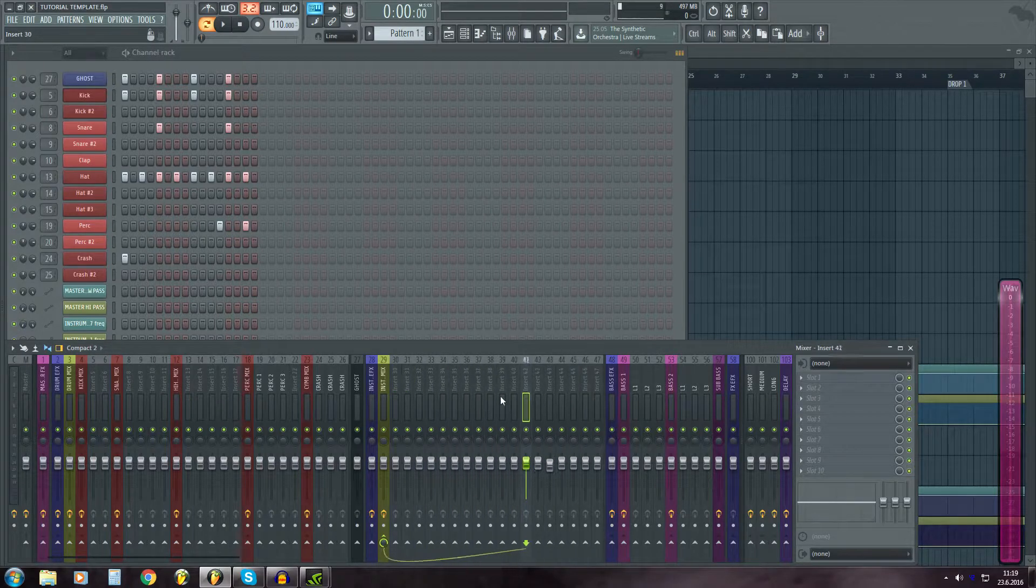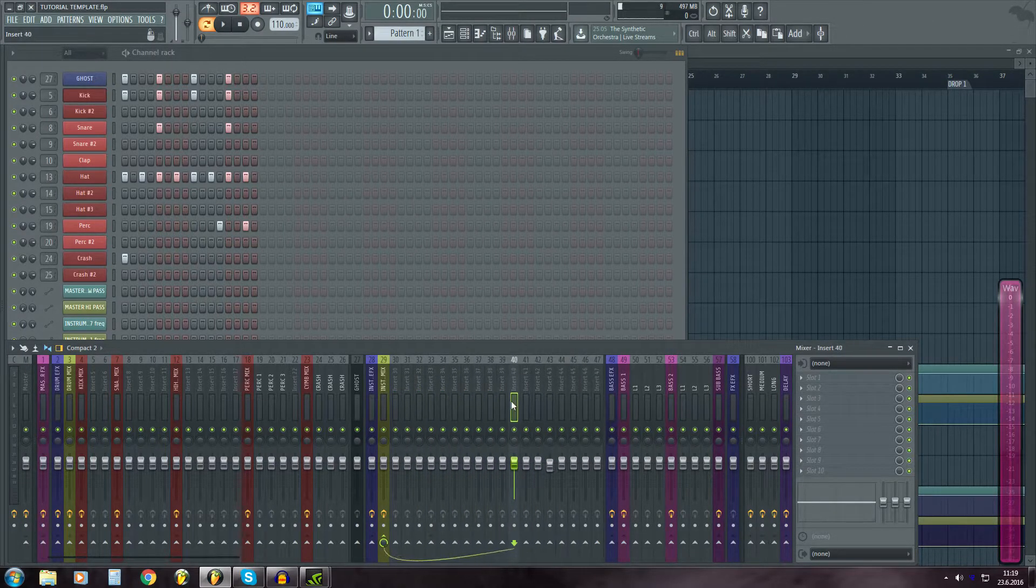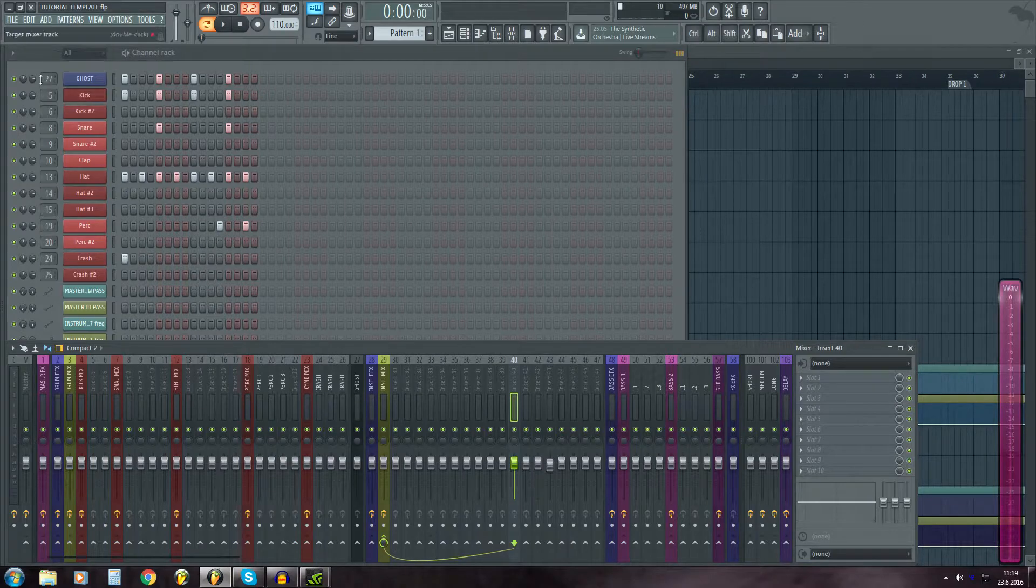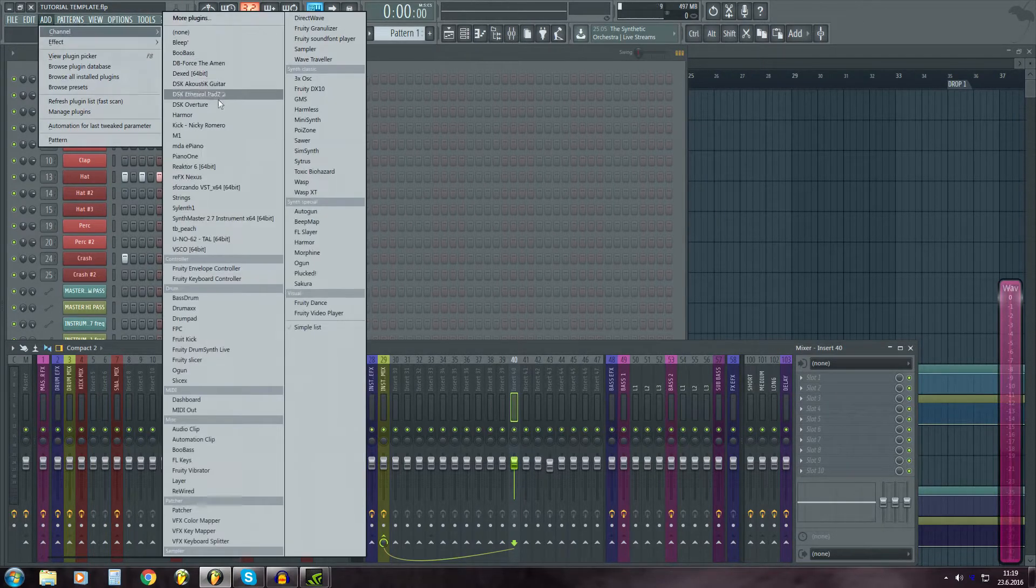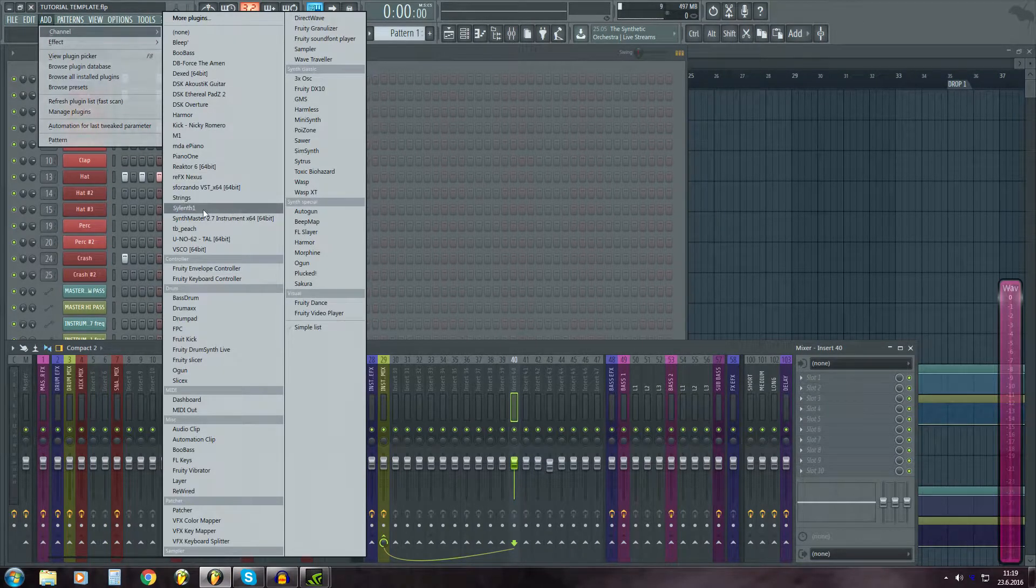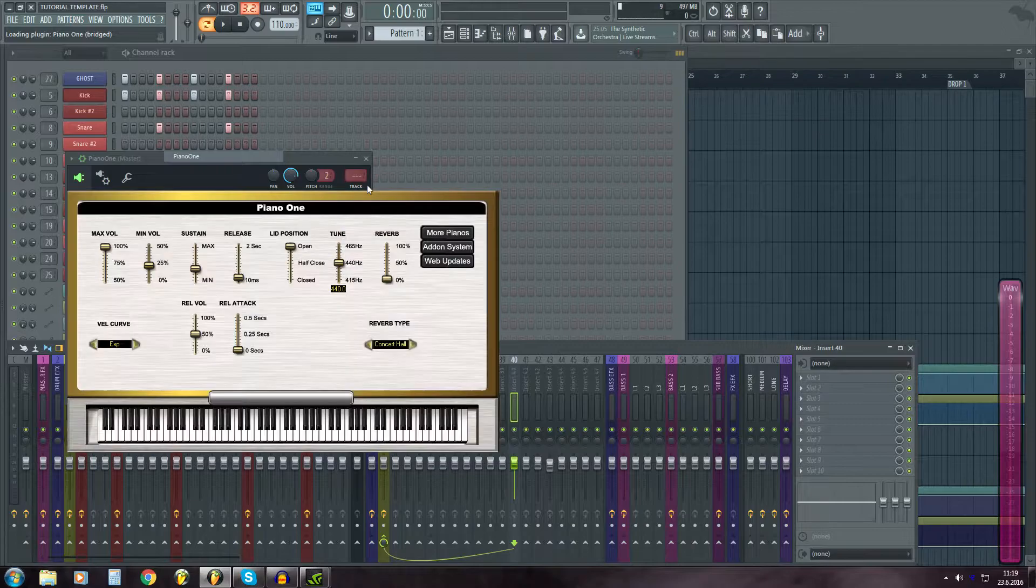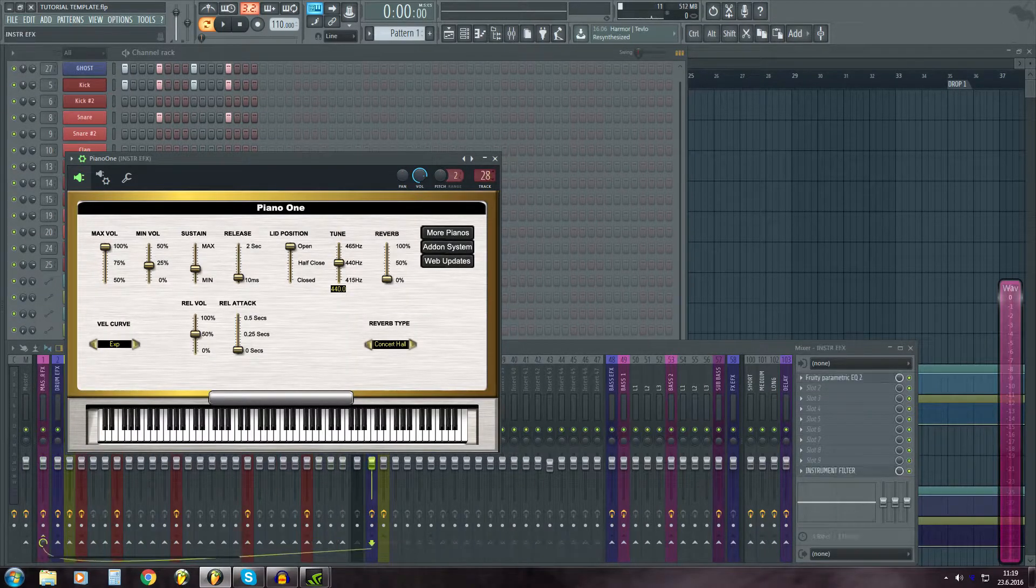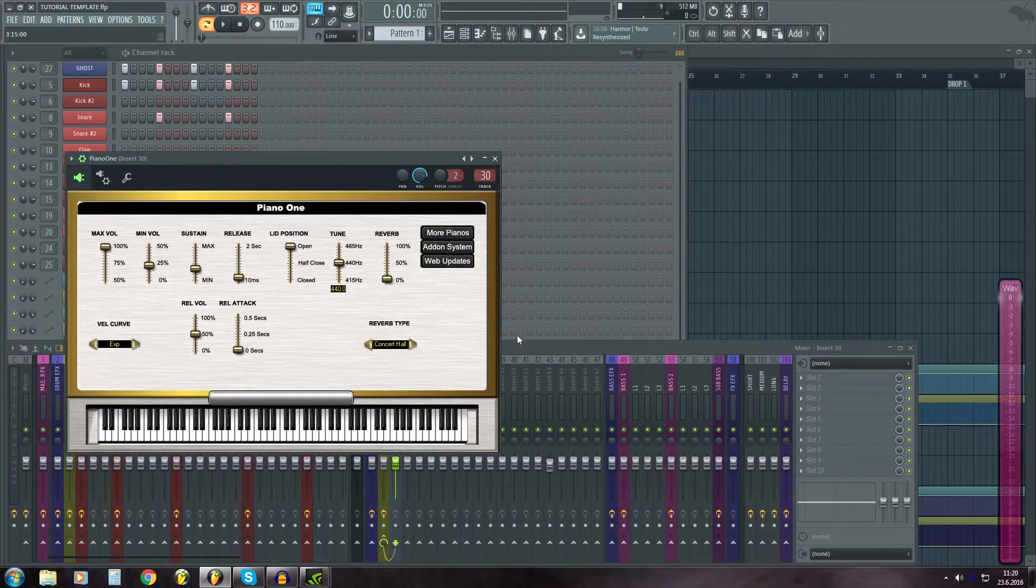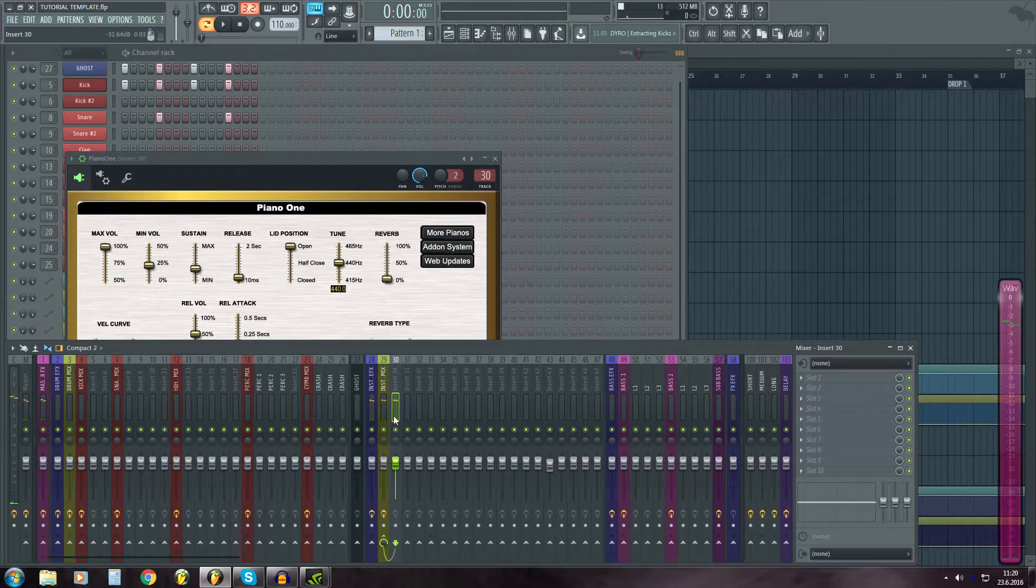And pretty much the same layout goes for every bus. Here I have three mix tracks where I route my instruments like pianos and synths.